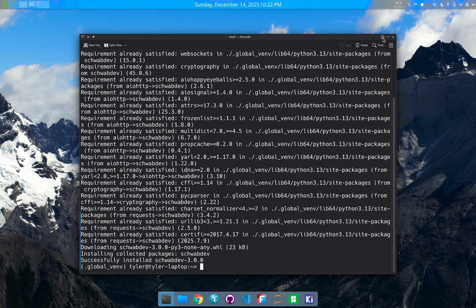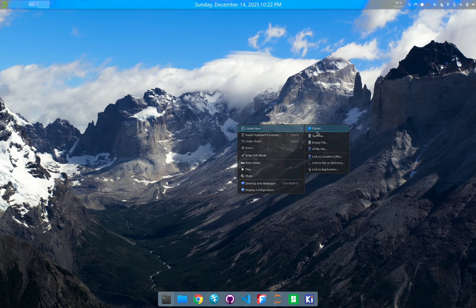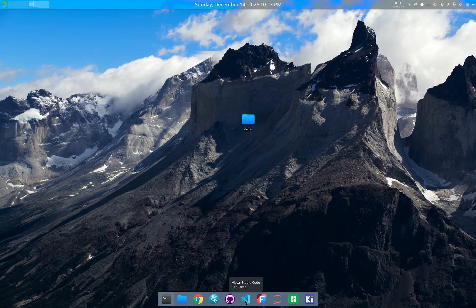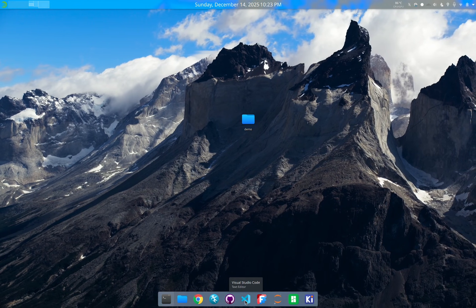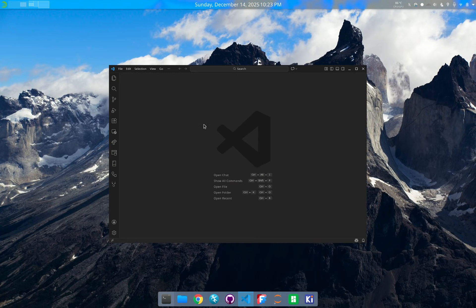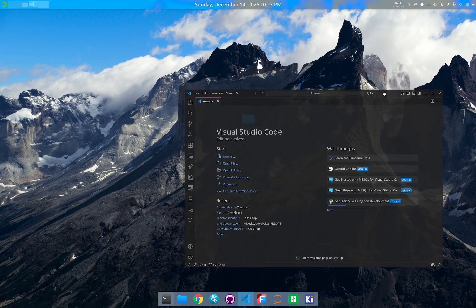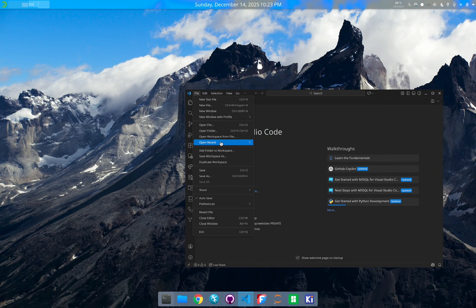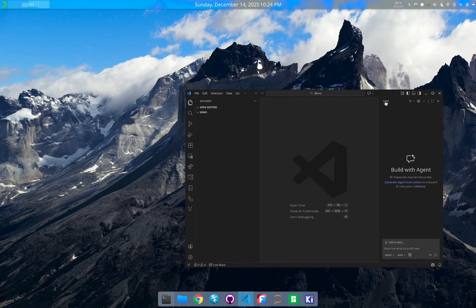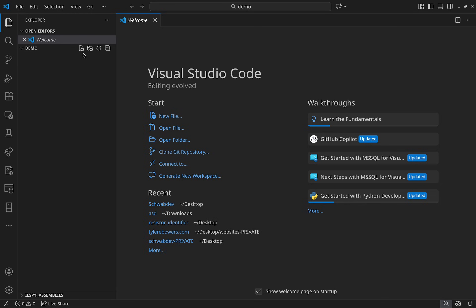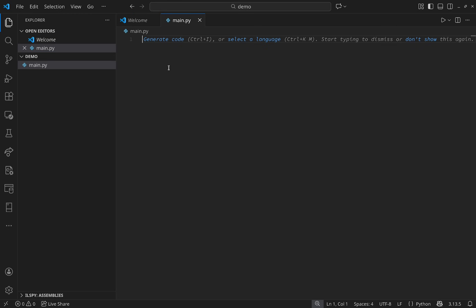Next, make a folder for your project — I'm putting mine on the desktop and calling it 'demo.' Now open an IDE; I'm using VS Code but you can use whatever you prefer. Open the folder we just created, then make a new file called main.py.